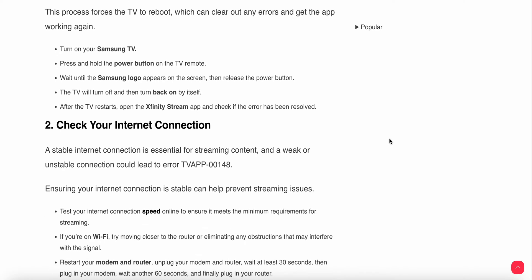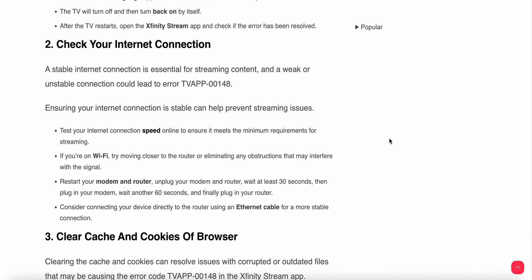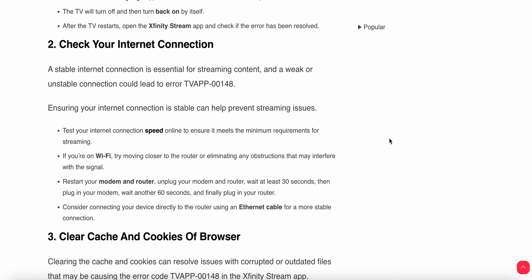If you perform the power cycle and do not get a solution, move to the second one. The second solution is to check your internet connection. A stable internet connection is essential for streaming content, and a weak or unstable connection could lead to errors. Ensuring your internet connection is stable can help prevent streaming issues.